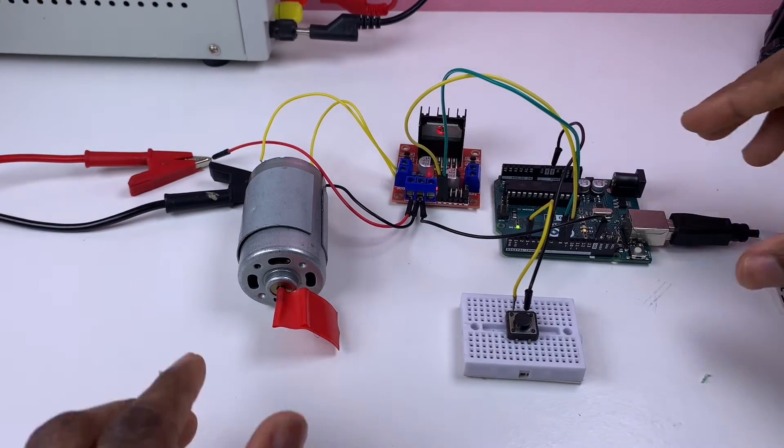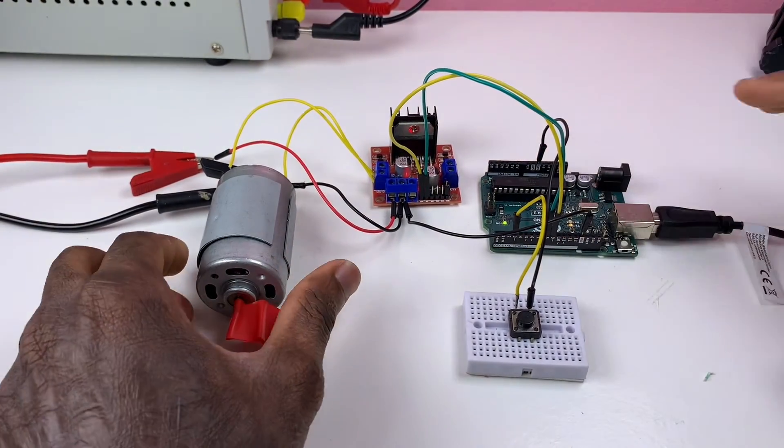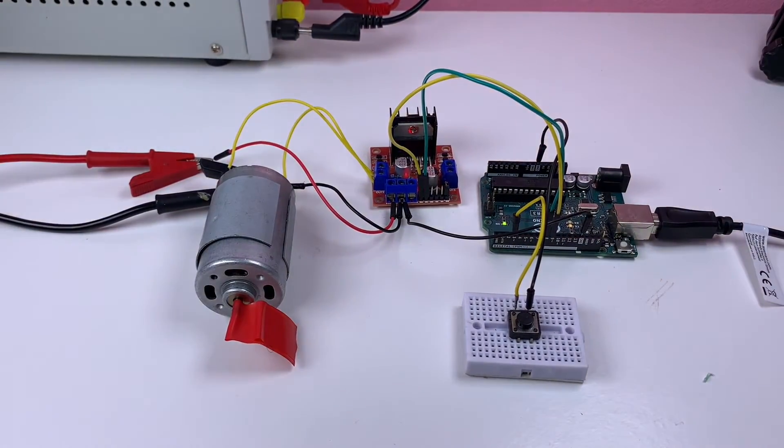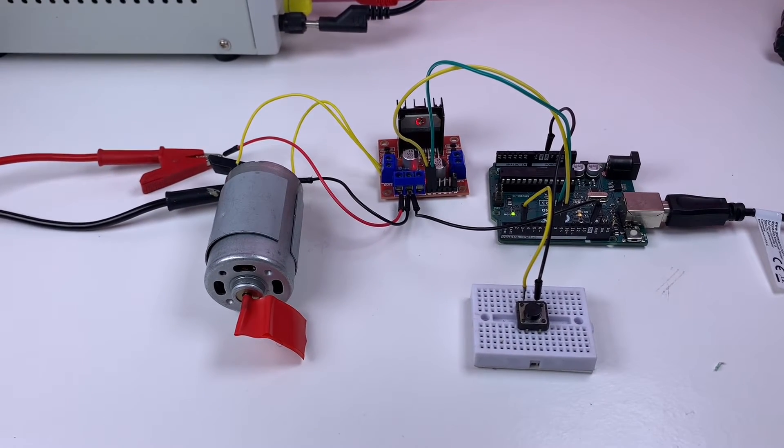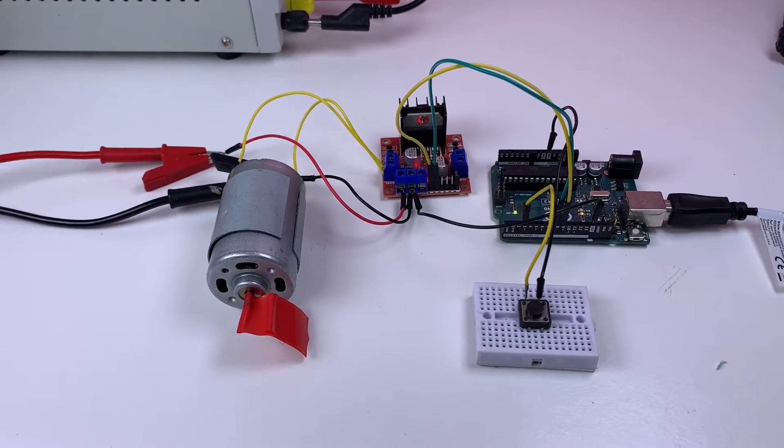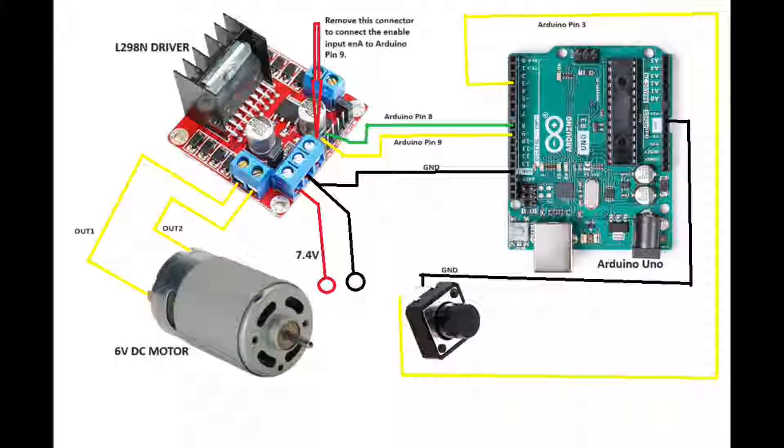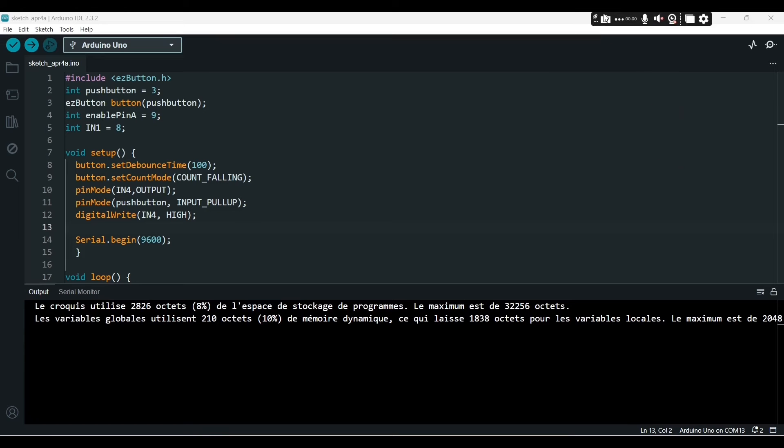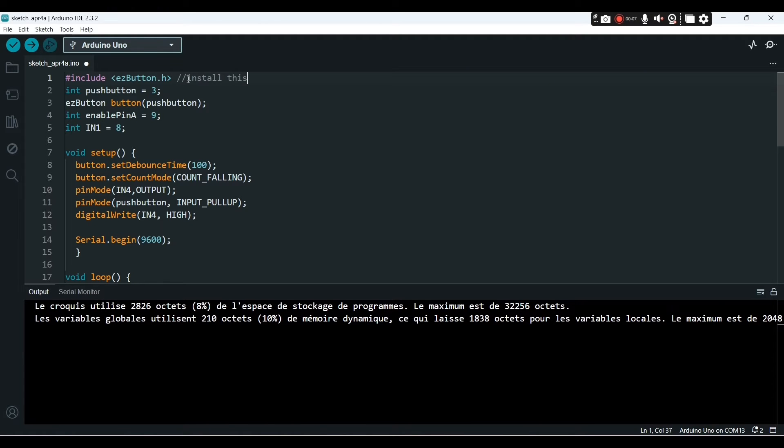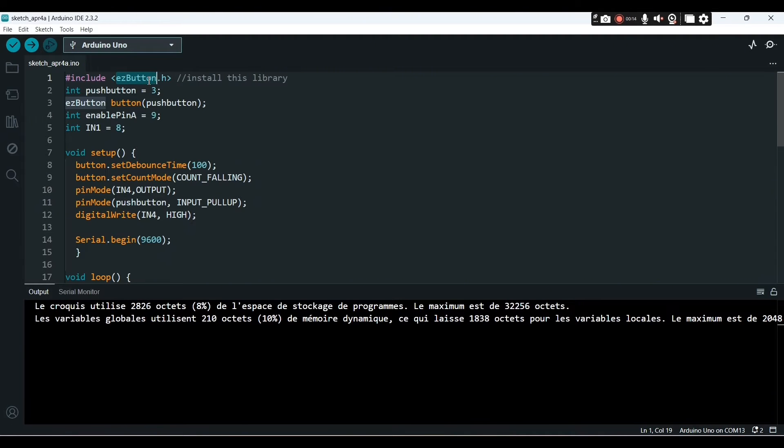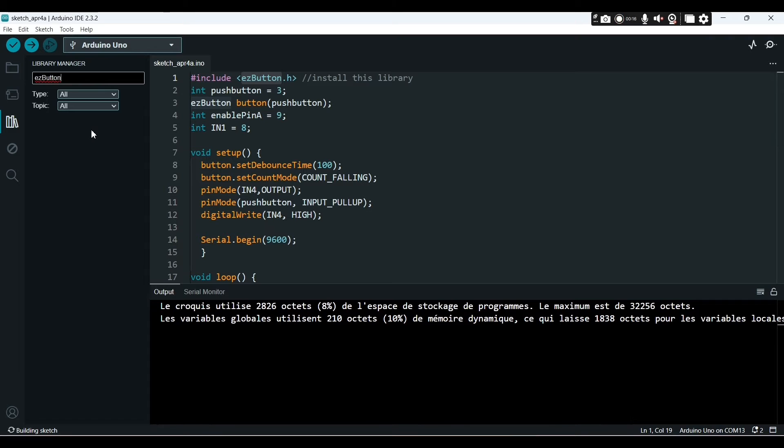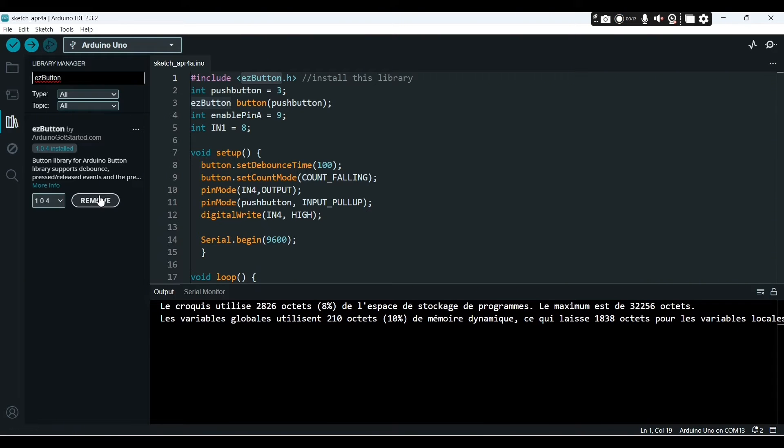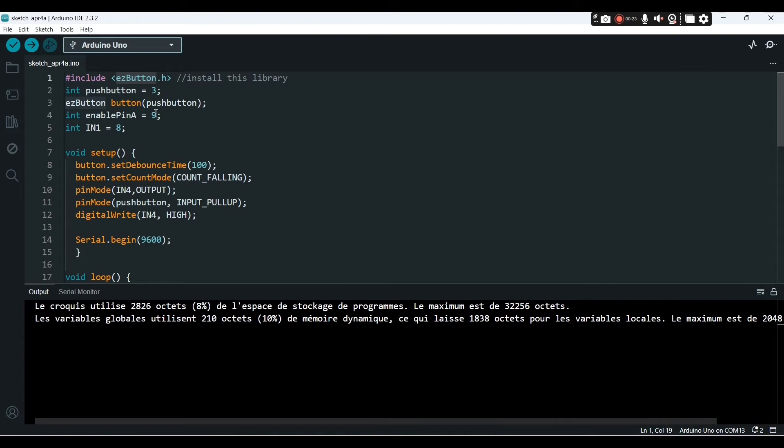That's our schematic diagram. This is our sketch. So our sketch, you got to install the easy button library. If you go to library, I've already installed it.